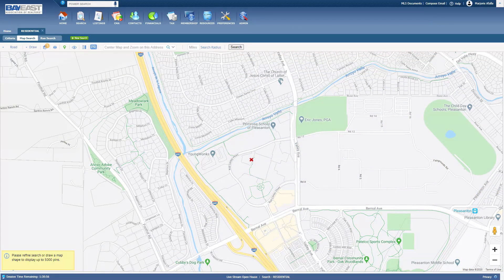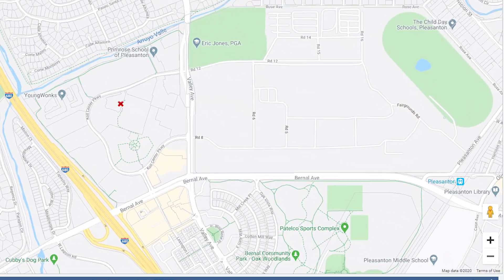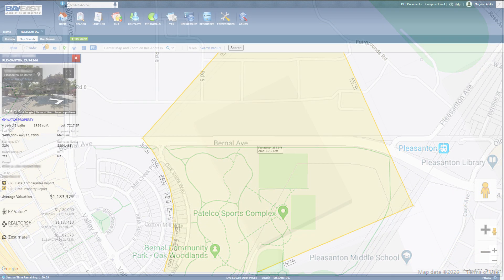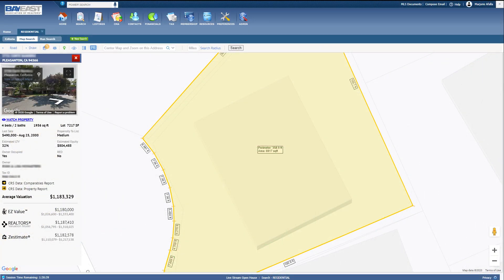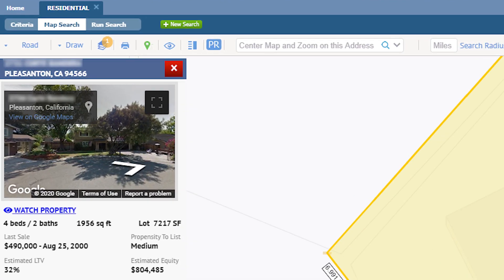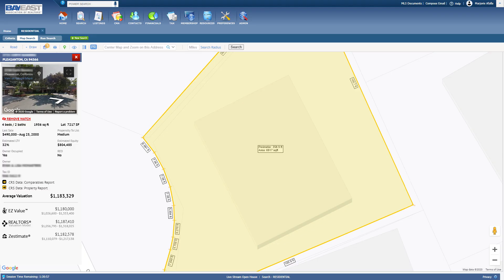When you conduct a map search, in order to select the property that you would like to watch, zoom into the property. On the right hand side, click the plus button to zoom in. I am choosing to select this property here. Once I click on that, basic information about the property is shown. Right below the Google image of the photo, you will see Watch Property. Click on that, and with one click, you are now going to receive email alerts if there are any changes to the public records.